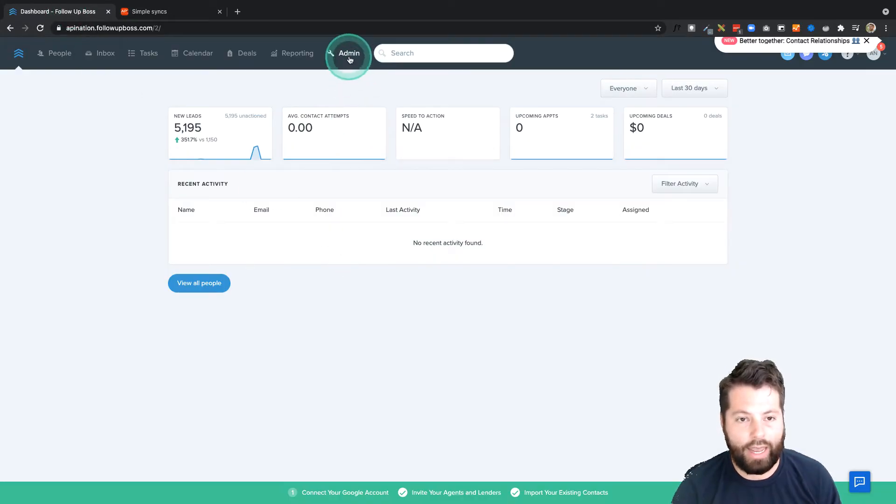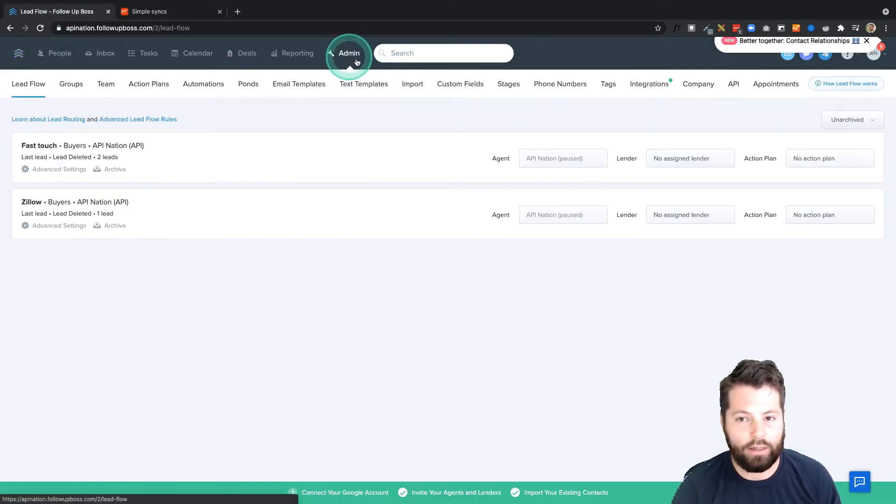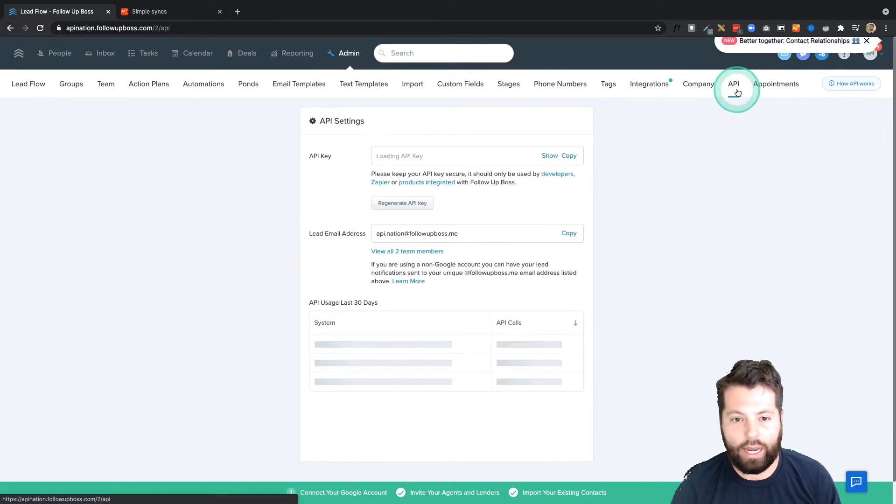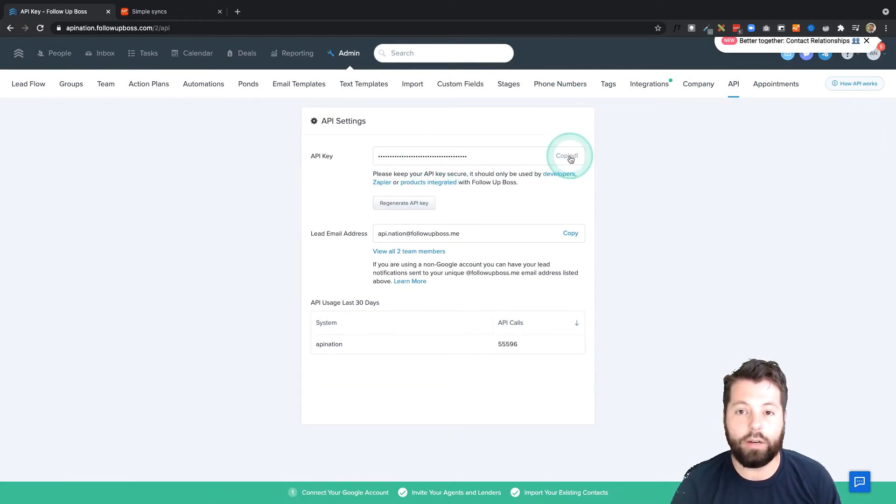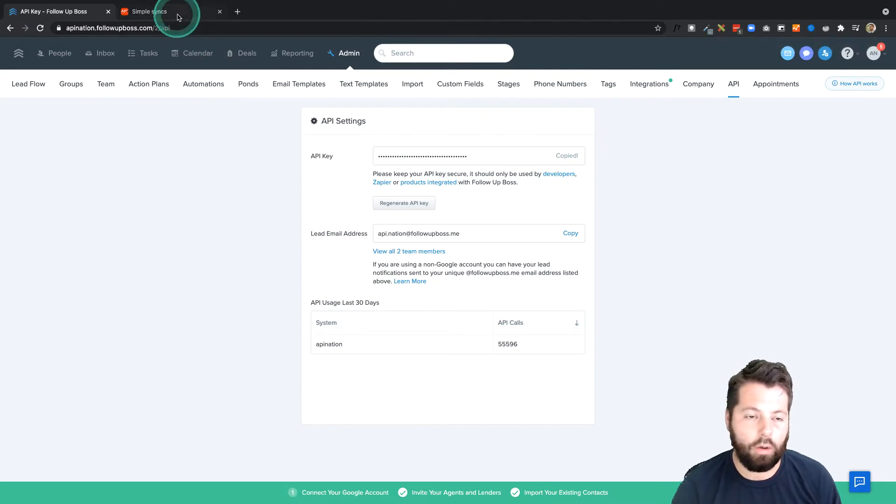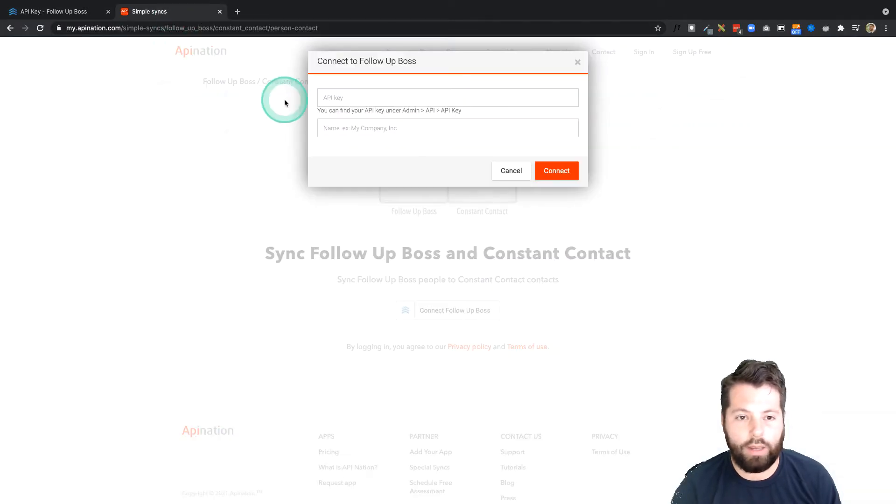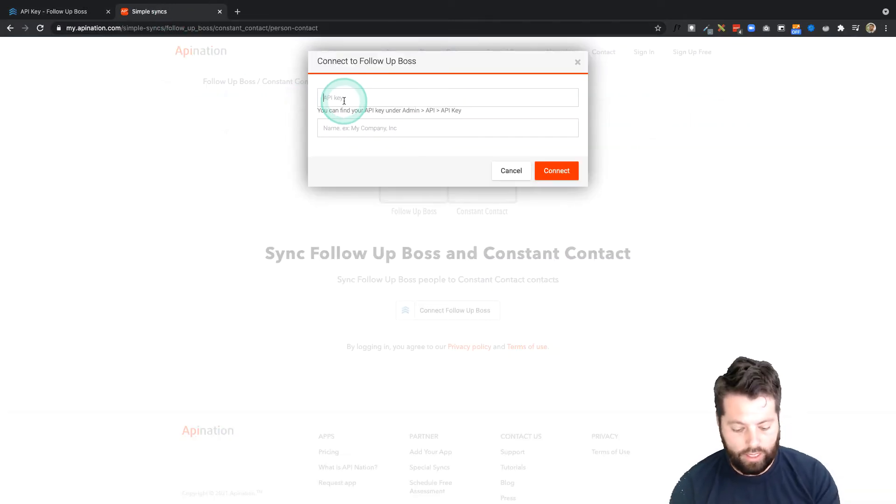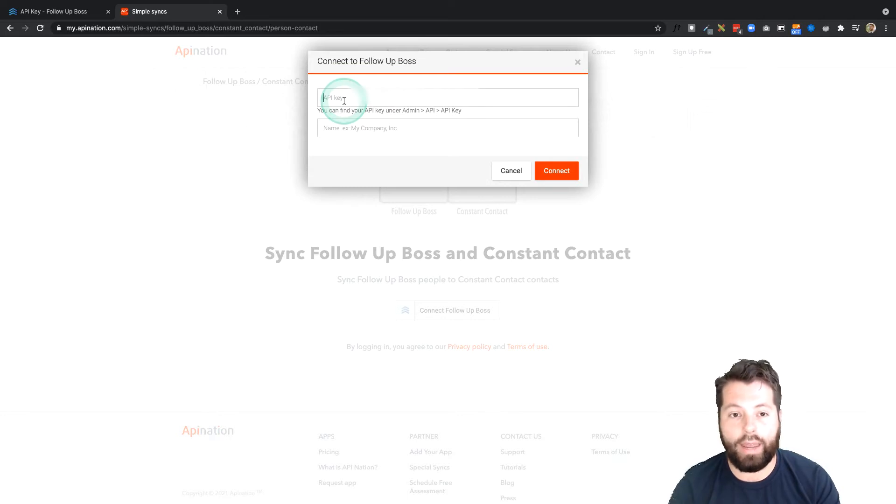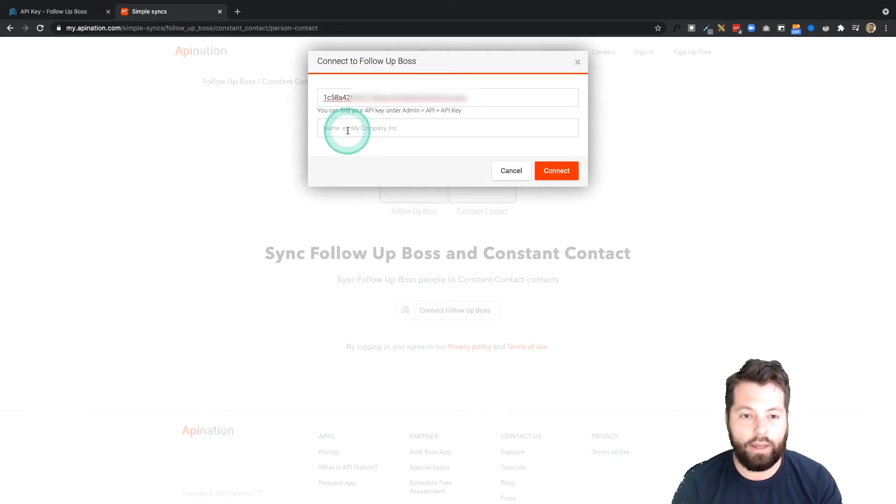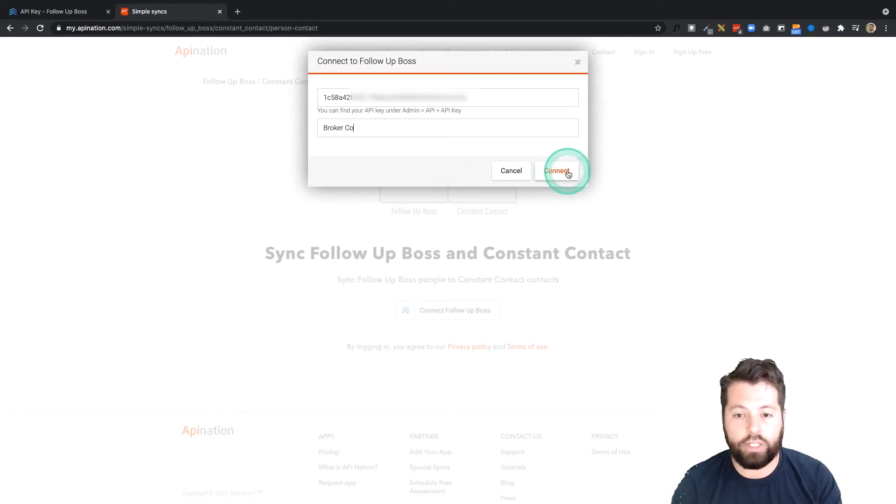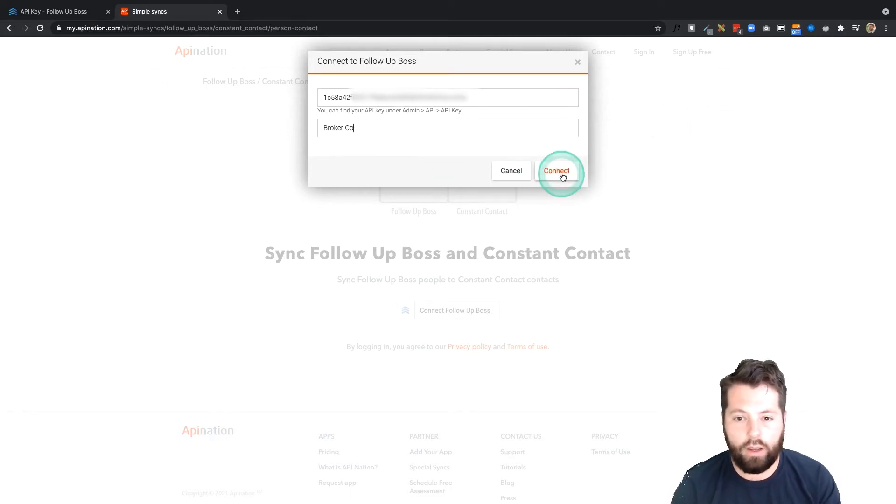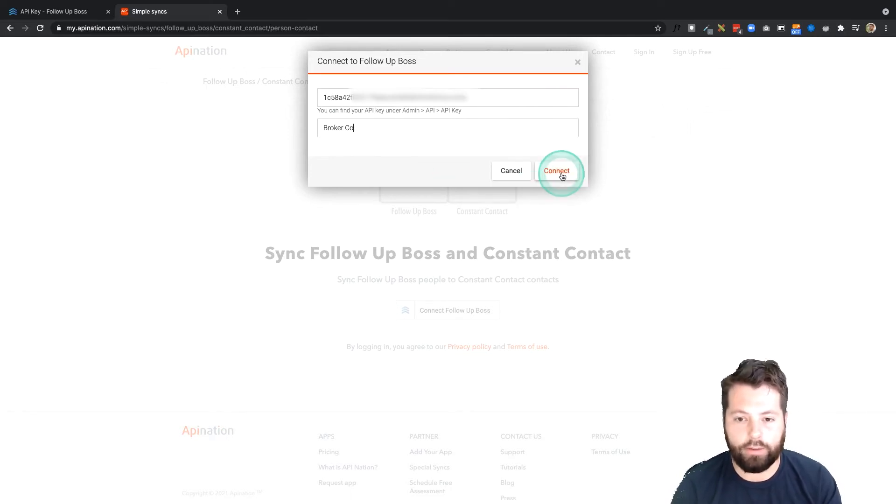So I'm going to go over to Follow-Up Boss and login, and I'm going to click on Admin, API, and there's my API key. So I'm going to click Copy and that's going to put it on my clipboard. I'll go back to API Nation. I'm going to click in that field, I'm going to hit Ctrl V or Command V to paste it in there. Now I can name my company. You can name it whatever you want, or your team name, or your own personal brand name. This is just for your own personal reference.